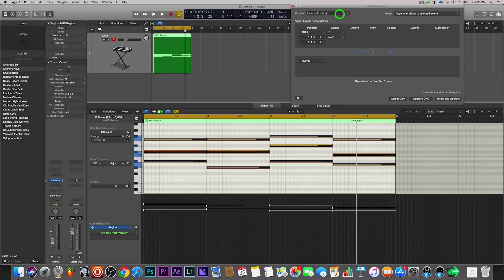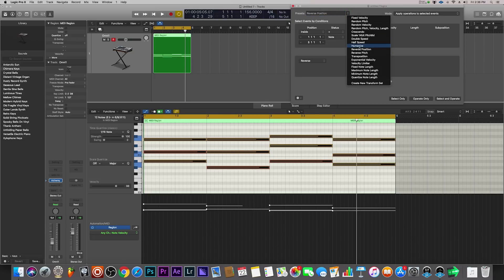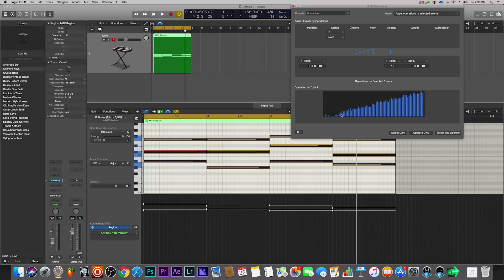Let's check out another one called Humanize — this is one of my favorite ones actually. If you hit Humanize, you can see down below we have a map that indicates the randomization. What Humanize does is basically change velocity levels as well as start times of each MIDI note. As humans we don't play the piano perfectly on each bar — there's a little more complexity, a little more randomness. So we can apply that to MIDI that we've put into the piano roll by mouse-clicking.